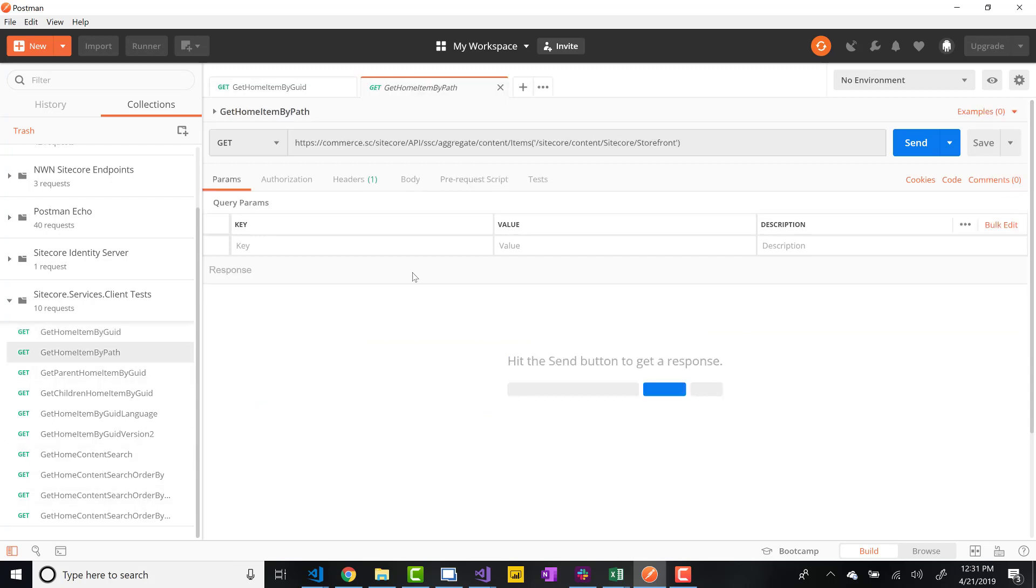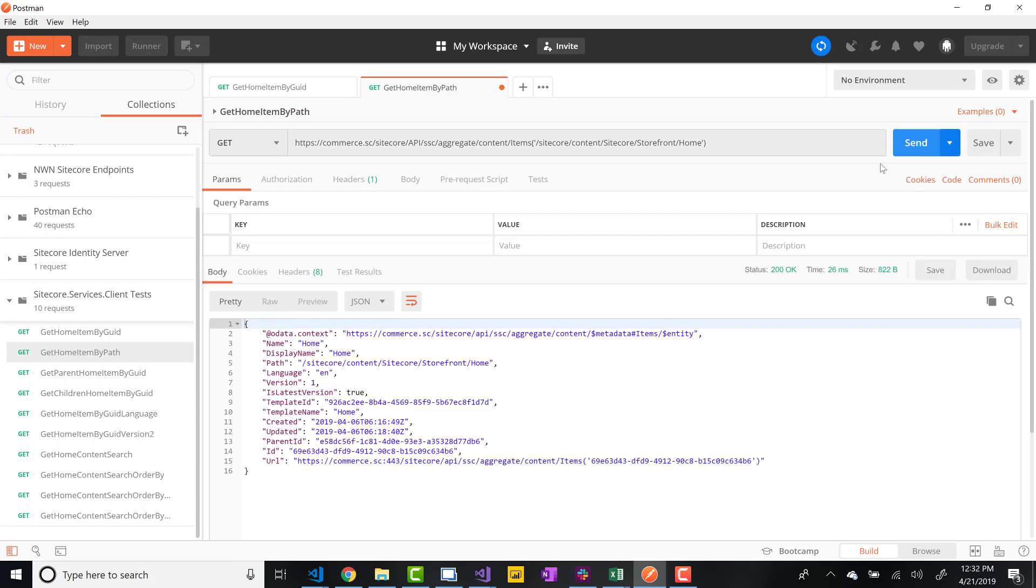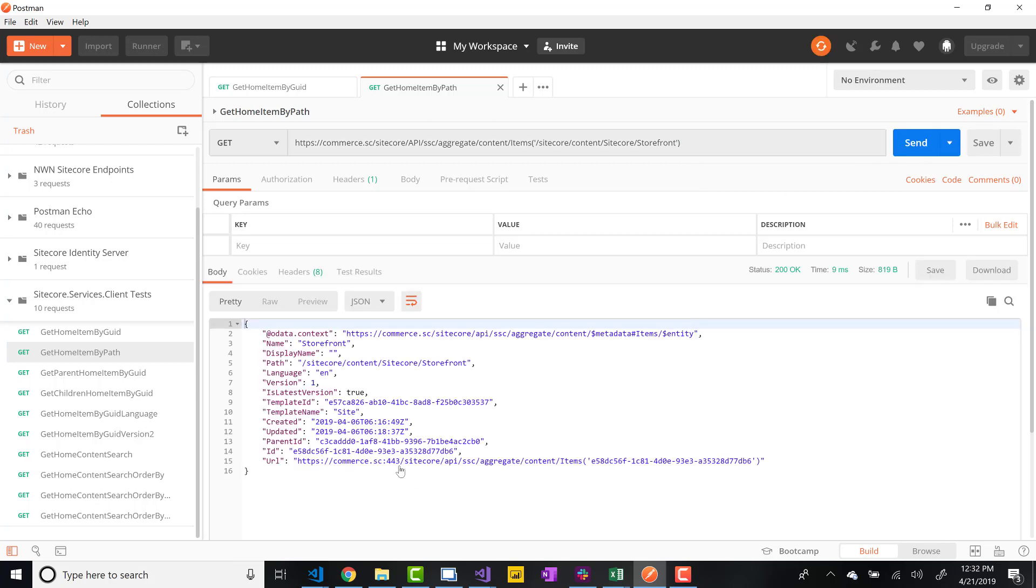So that's one option that we have. We have another option where we can actually get that item by its path instead. So you can just do /sitecore/content/storefront. Actually, this is not the correct item I want. I didn't realize when I was creating these queries, but I want the home item inside the storefront. So if I send that, now we're getting the home item. So before, if I hadn't changed that, it's going to get just the storefront item, if that makes sense.